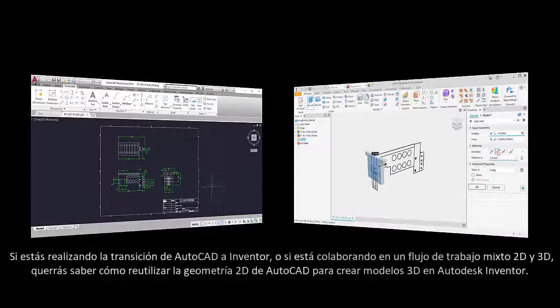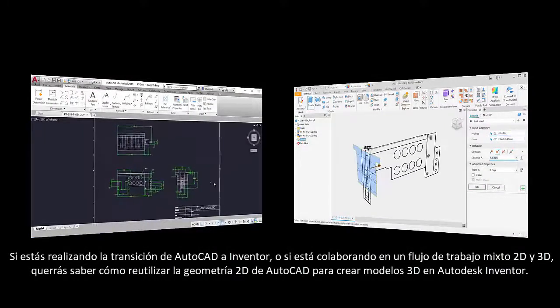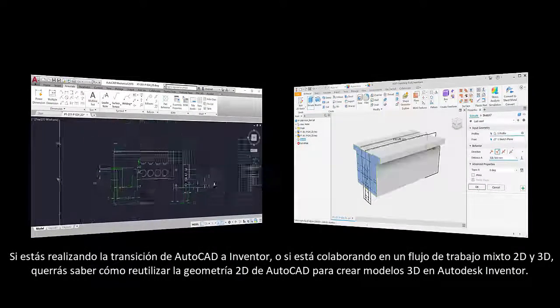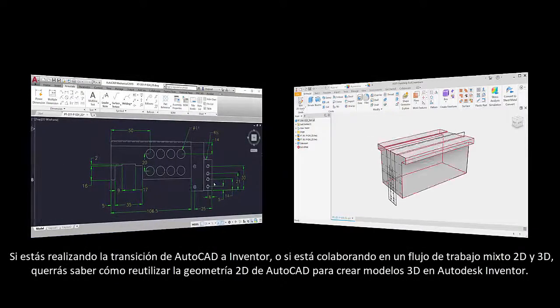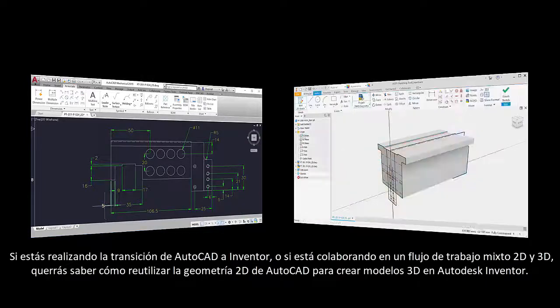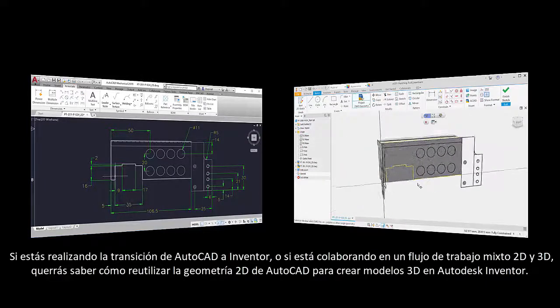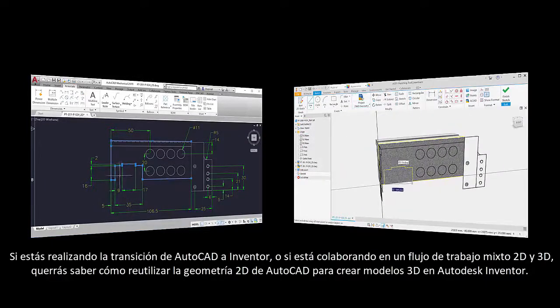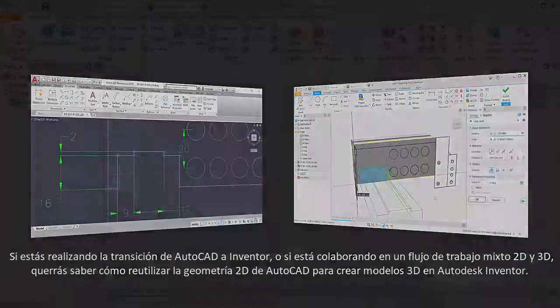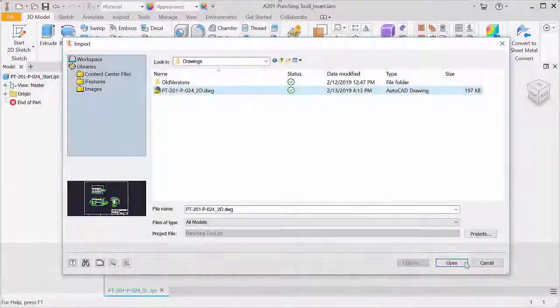If you're transitioning from AutoCAD to Inventor, or if you're collaborating in a mixed 2D and 3D workflow, you'll want to know how to reuse 2D AutoCAD geometry to create 3D models in Autodesk Inventor.